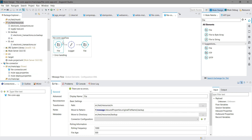So what happened: the inbound file connector received the file, then it backed up that file into the backup folder because we set 'Move to Pattern' and 'Move to Directory'. After setting these two properties, it sent the file to the other processor, and finally it was saved into the 'out' folder.